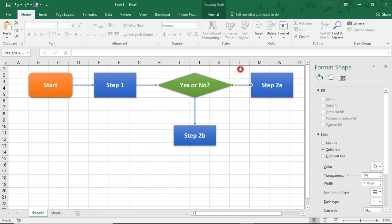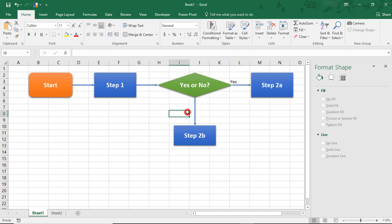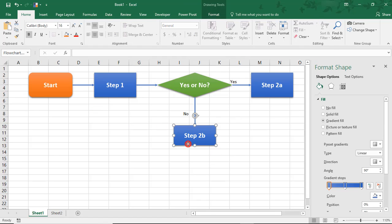Another thing you can do, and actually looking at this, I forgot to add which one was Yes and which one was No. This way is Yes and this way is No. But another thing you can do is, let's say Step 2B is chosen, and we need that to go elsewhere. You can add a hyperlink to this shape and go somewhere else.